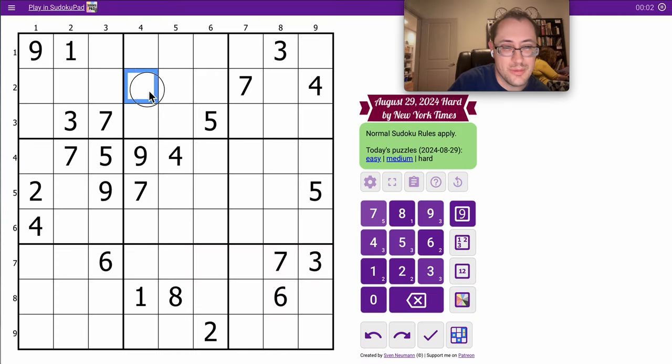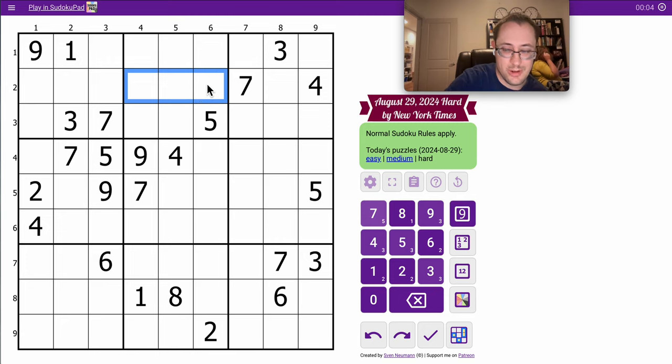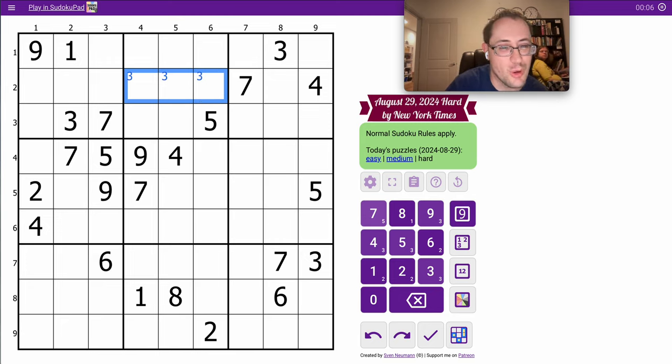Hi everyone, let's try the New York Times Hard Sudoku. We'll see if this one can be done in nine minutes like yesterday was.